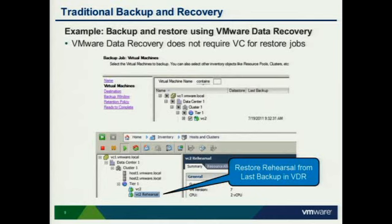To answer the scaling question: you can deploy multiple VDR appliances to a single vCenter server — that's how you scale. There's actually a deep dive session on VDR coming up right after this one. Back to the task at hand: you can certainly backup and restore vCenter, but keep in mind you need all of the components — it doesn't do you any good to back up just the application server; you'll obviously need the database and other dependencies too.